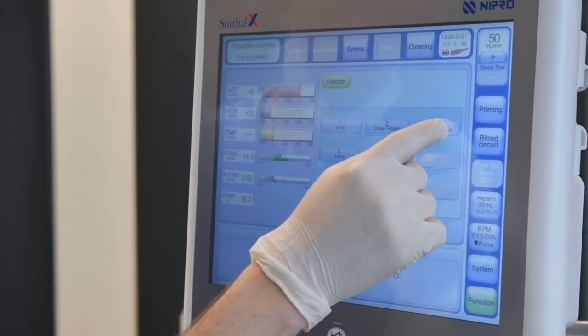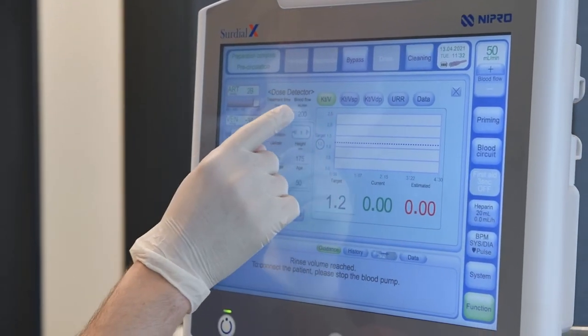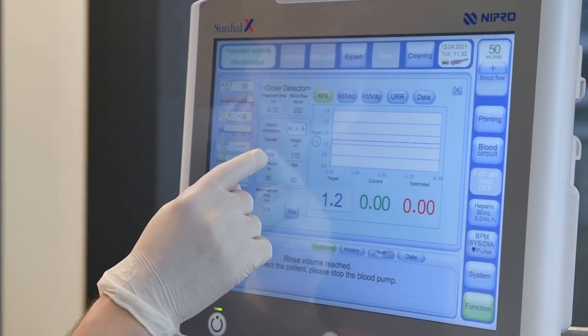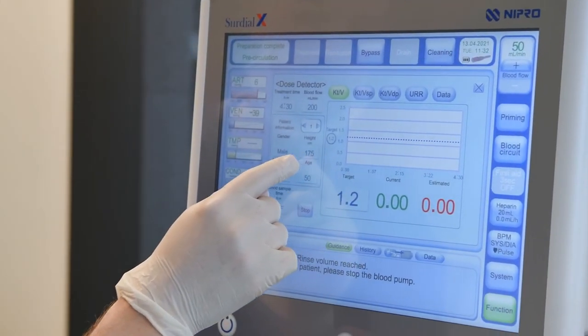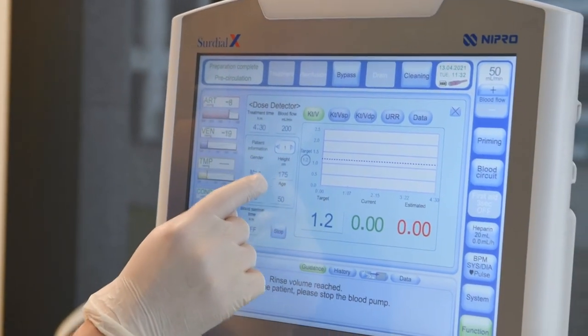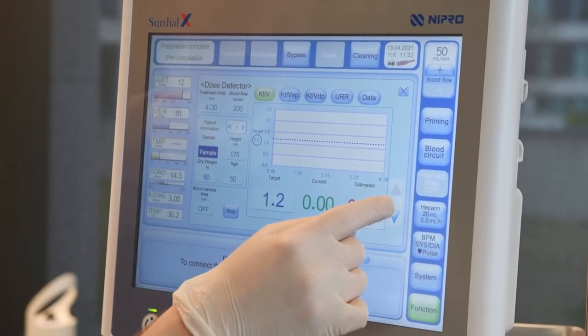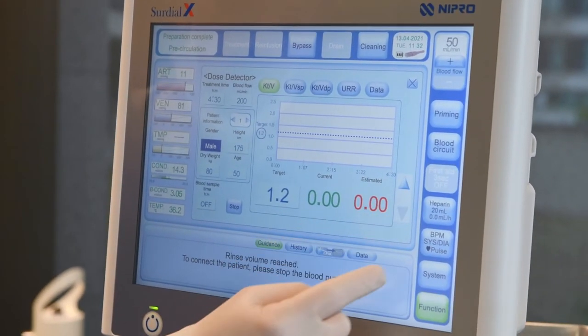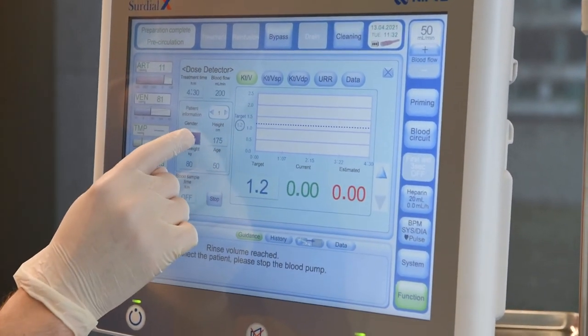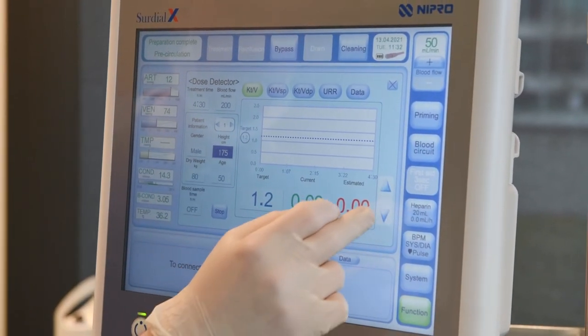The dose detector and dose finder are found in the function screen. Highlight a parameter and change the setting using the arrow keys on the right. Confirm the setting by touching it again.